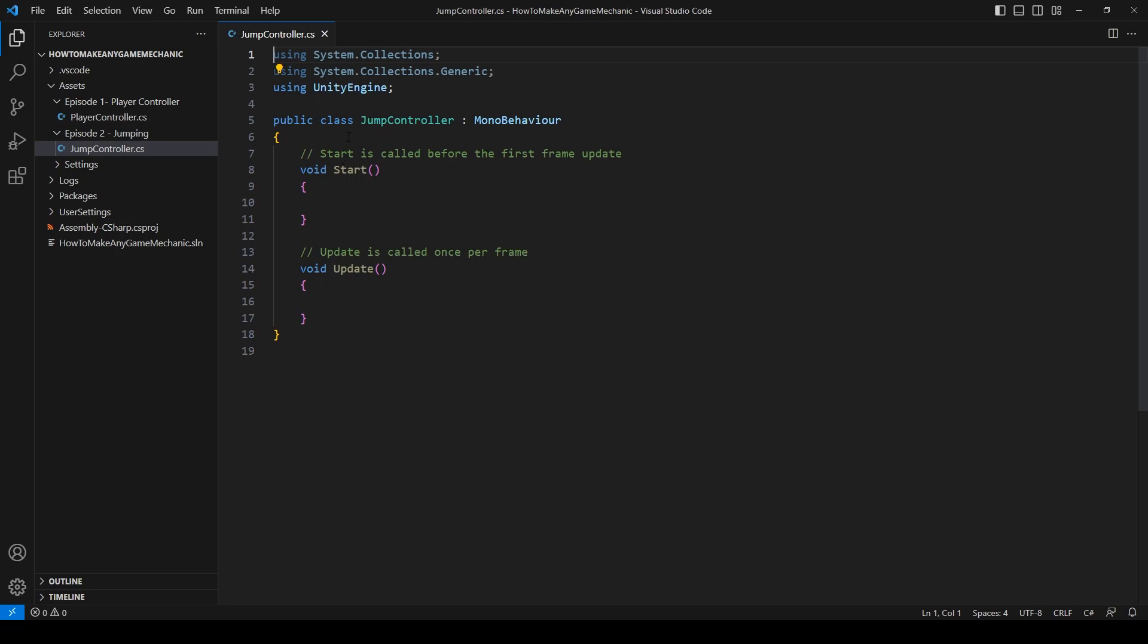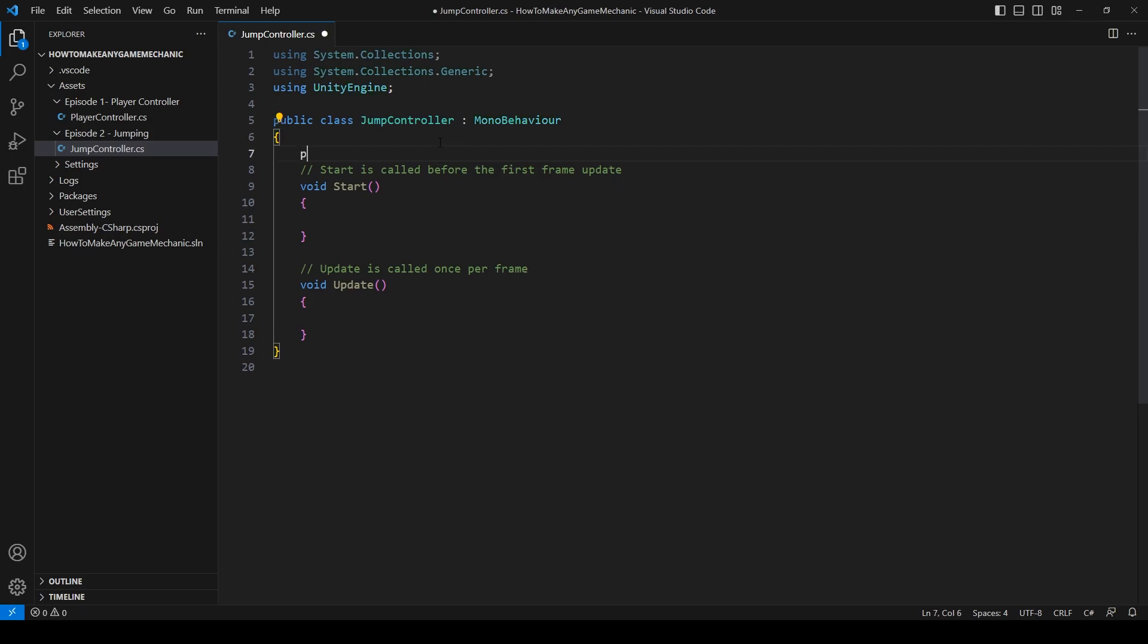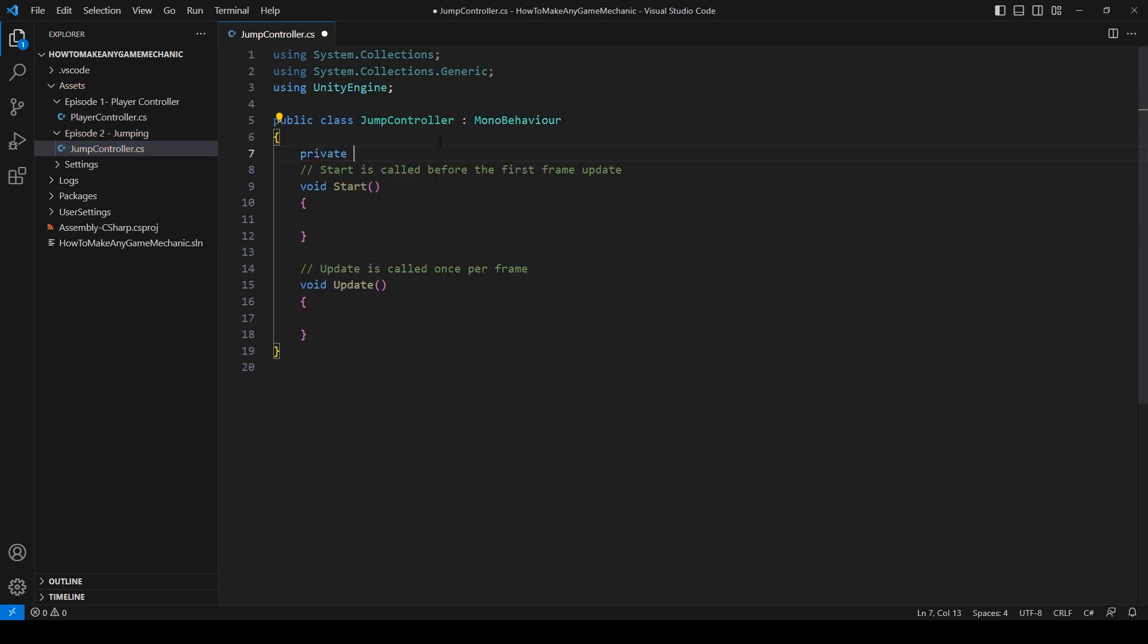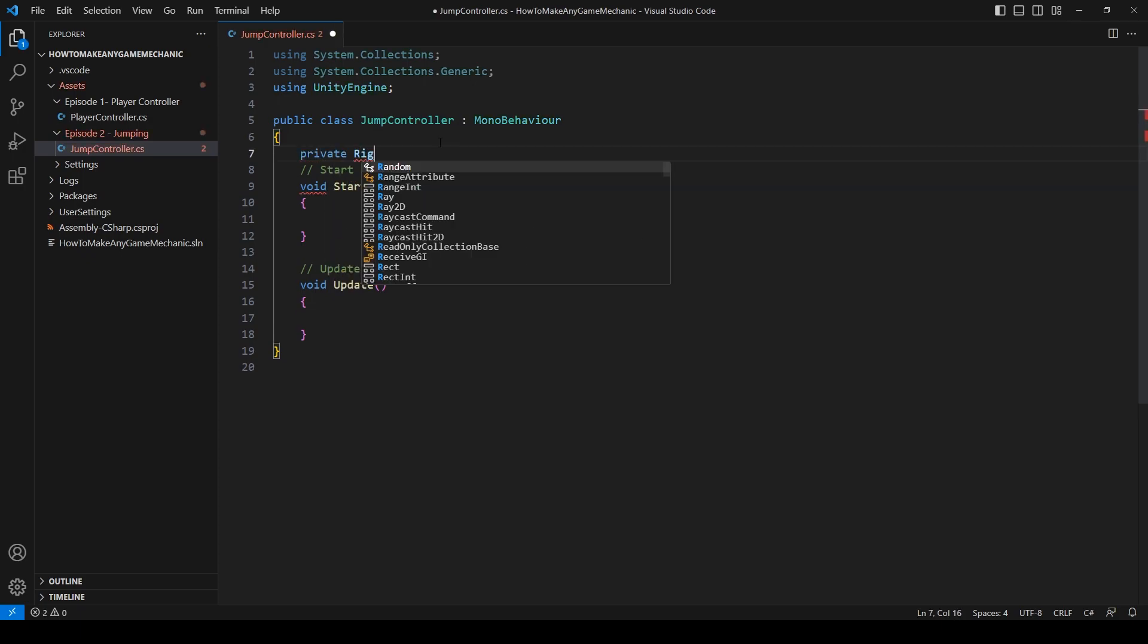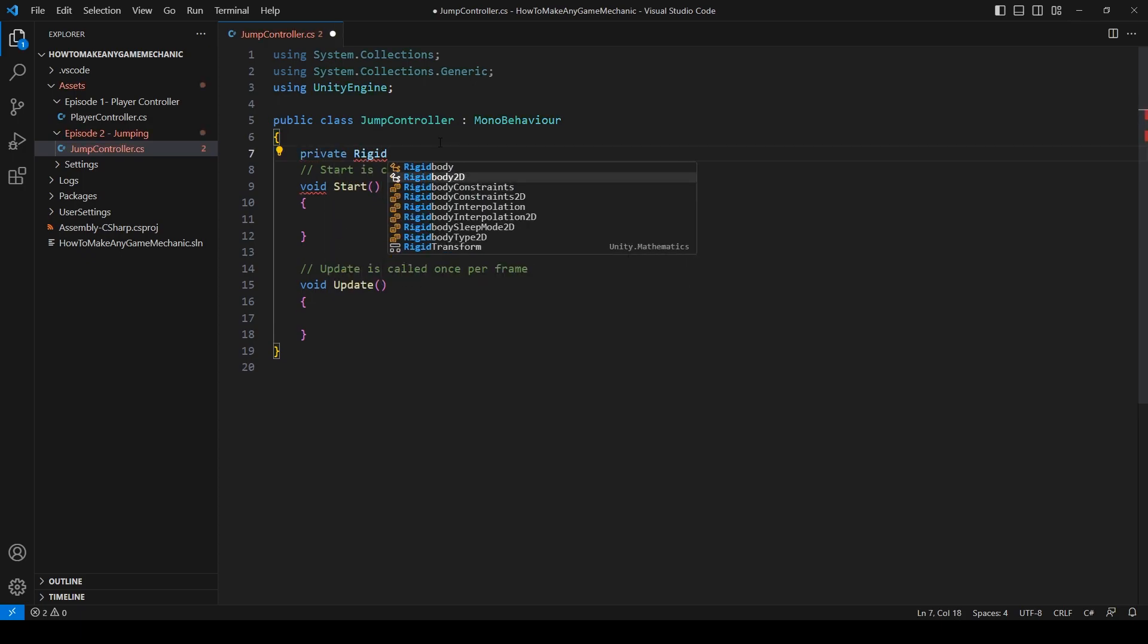Let's start by creating a reference to the rigid body. So you can just get that in start.